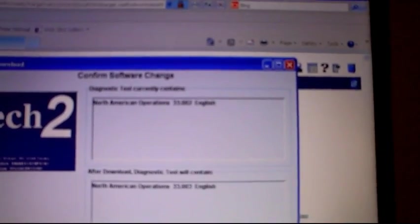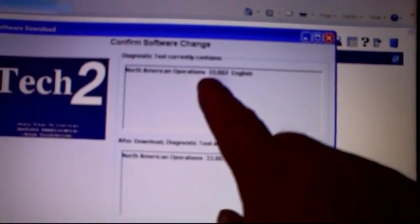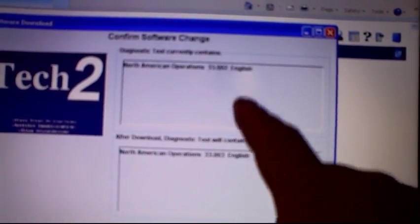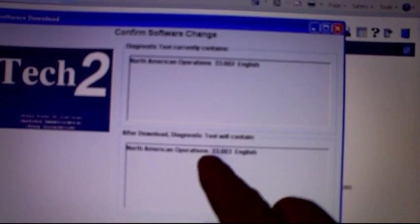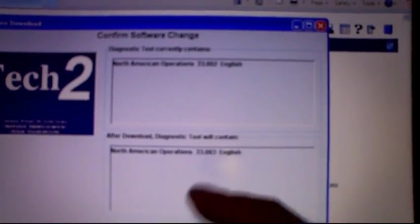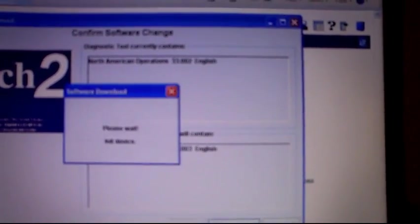It's checking the scan tool to see what version it has and if there's an update out for it. Checking it, and look at that - current version 33.002, update 33.003. Go ahead and click download.